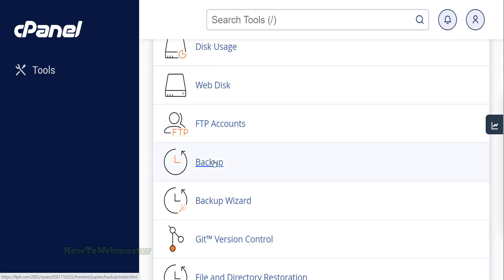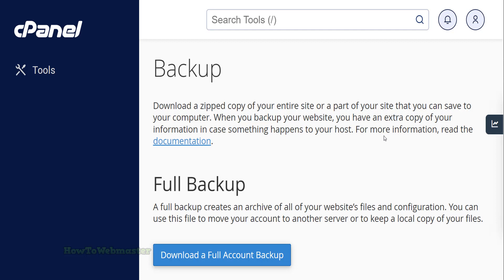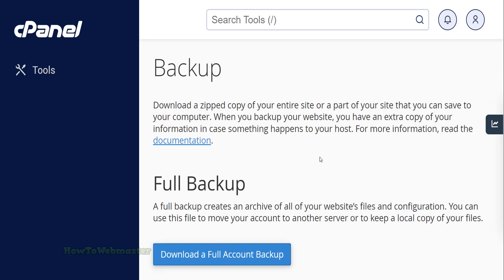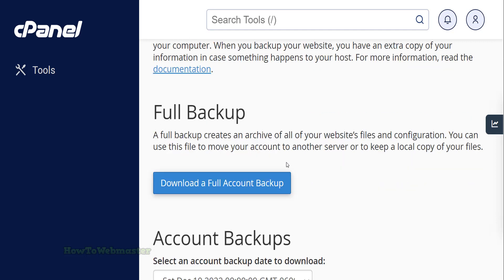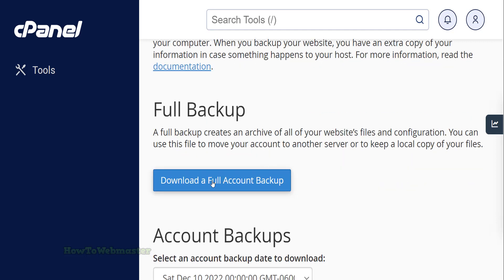Inside of your cPanel account, go to the Backups section. On this page you have several options to download a current backup of your WordPress site. You can download a full backup of everything by clicking here.